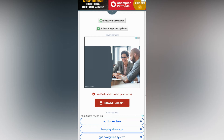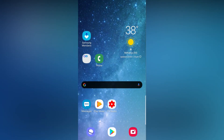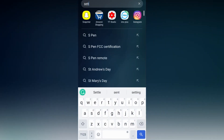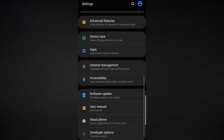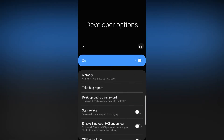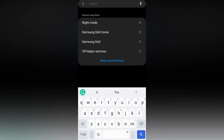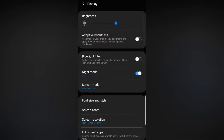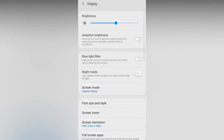Let's download this app — I have already downloaded it. Once you download it, you have to go to Settings, scroll down and go to Developer Options. Look for Night Mode and make sure Night Mode is enabled.